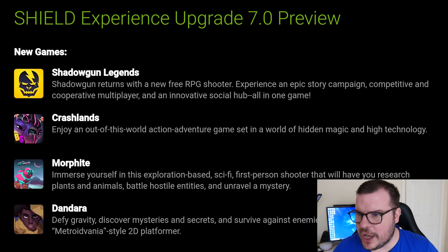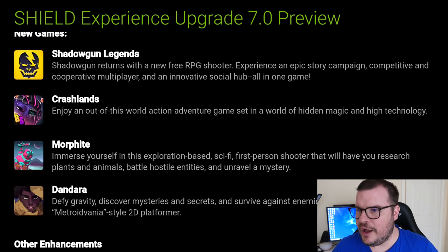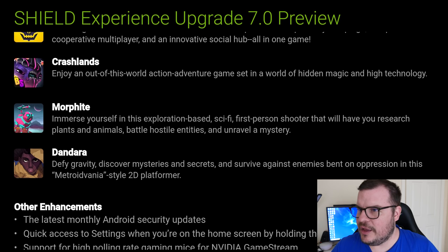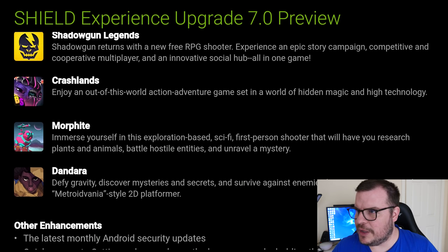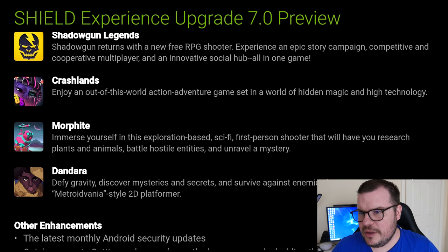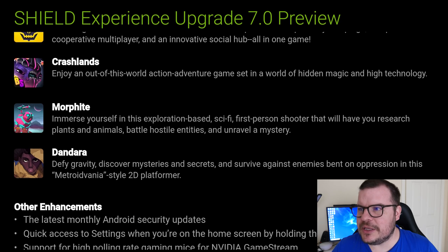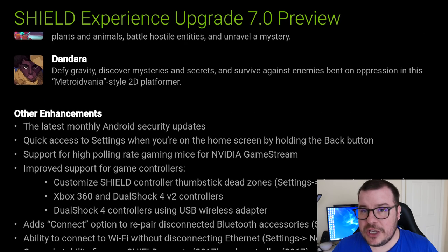New games: Shadowgun Legends, Crashlands, Morphite, Dawn Data. Shadowgun looks like it's cooperative multiplayer.